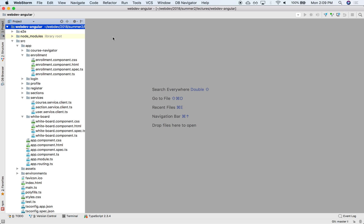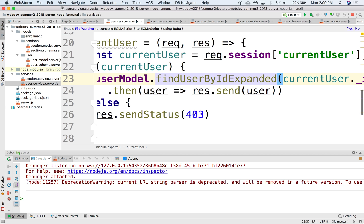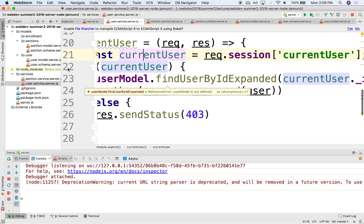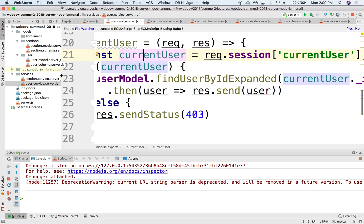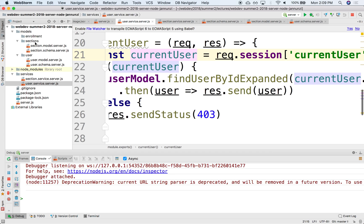On the server side, we have another project that we started late last week. It was the summer12 server Node.js, which I believe is running already. This is where we hosted sections, enrollment, users, and whatnot. So let's add some schemas here to be able to capture quizzes.